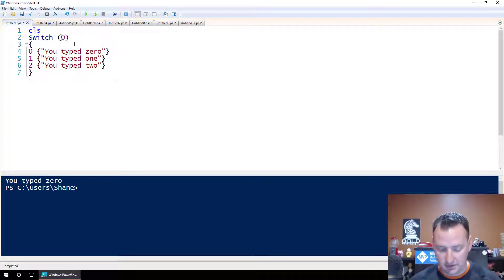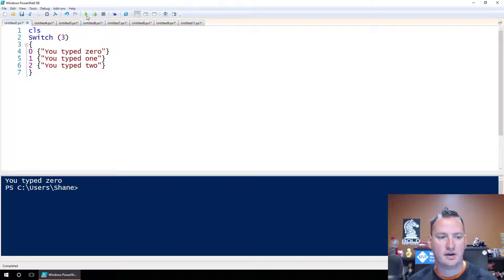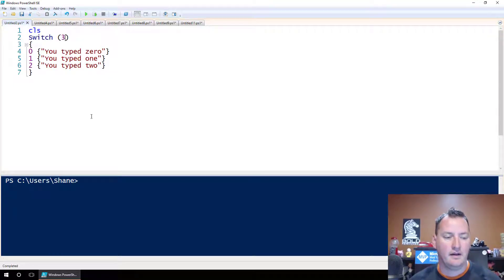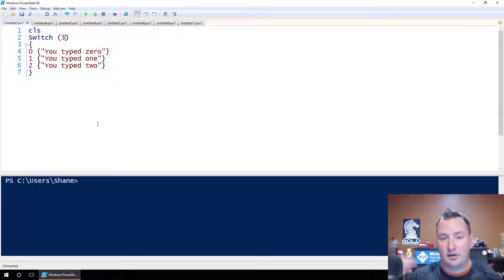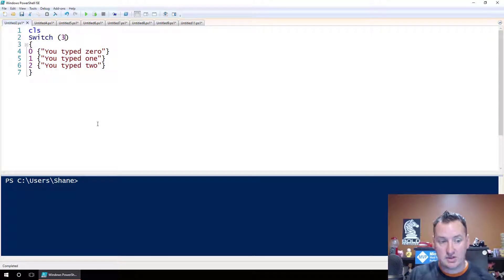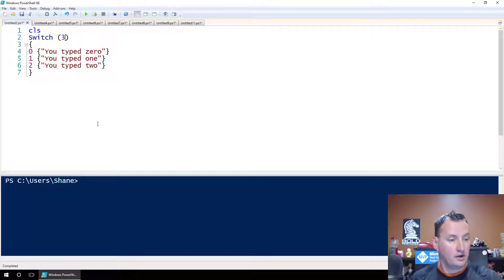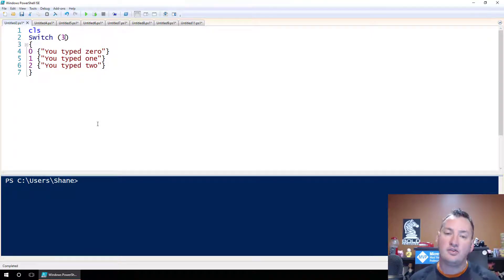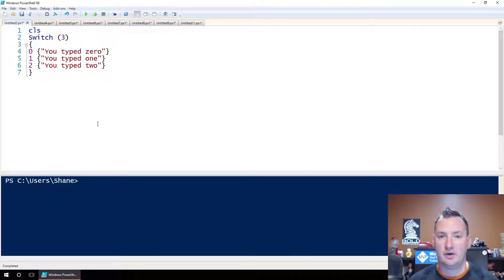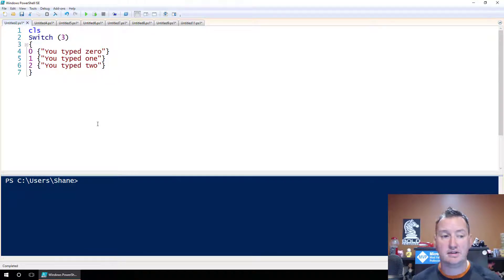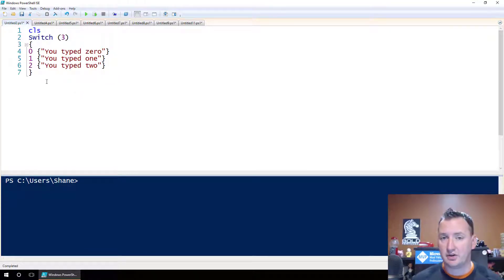If we do run script, we should just see you type 2. If we change this value to 0, same thing, you type 0. Now what we didn't do here though, is if we do 3, nothing happens, right? Because essentially switch on 3, 3 does not match anything there. So we're not going to do any of those commands. So pretty clean.